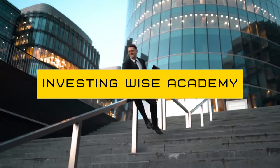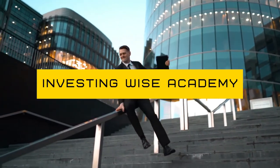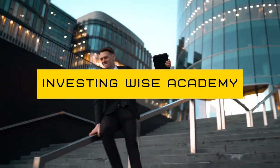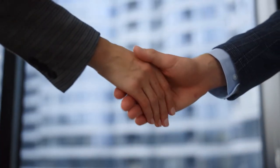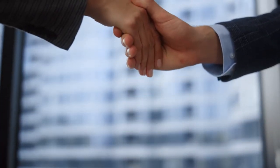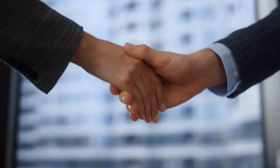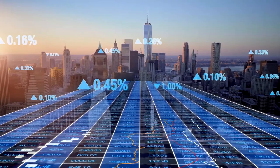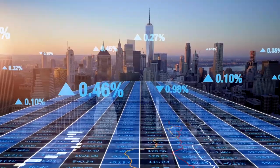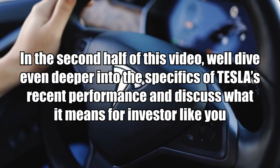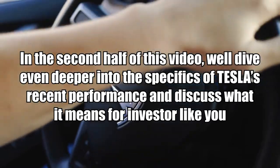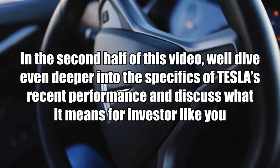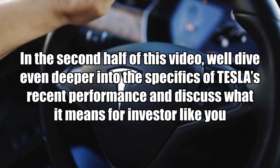Hey there! This is Jules. If you've made it this far into the video, congratulations! You're already ahead of the game when it comes to understanding the latest updates on the stock market. But wait, there's more! In the second half of this video, we'll dive even deeper into the specifics of Tesla's recent performance and discuss what it means for investors like you.